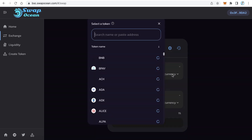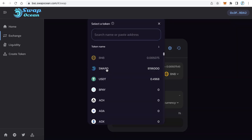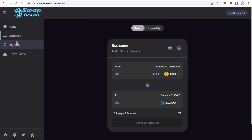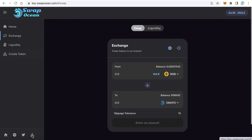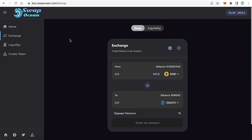After you finish your DEX it will look like this. Users can swap between tokens. You can add more tokens here, you can add your token or any BEP-20 token to the default list. I will also teach you how to add links to the left side menu, how to edit the social links, how to change the logo, how to change the site title — all these things.